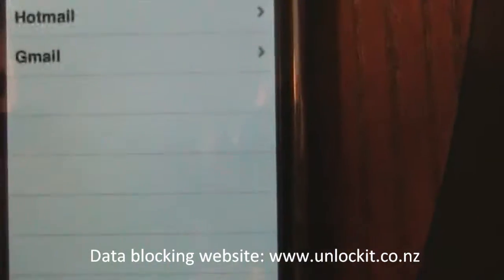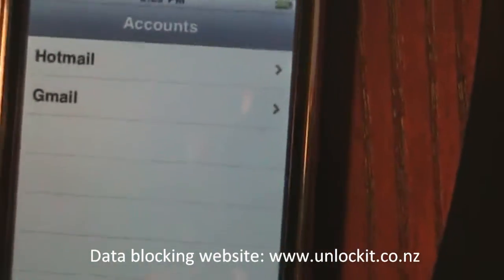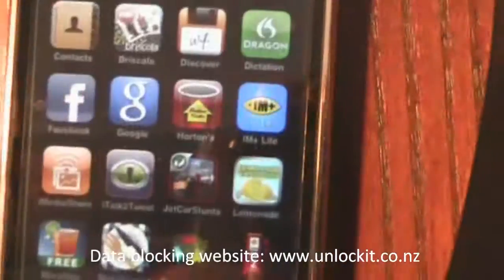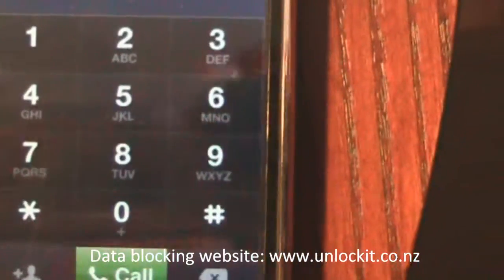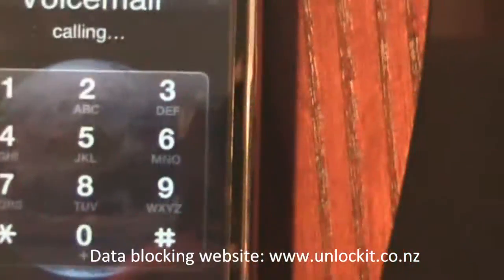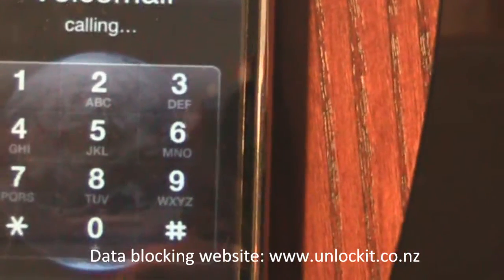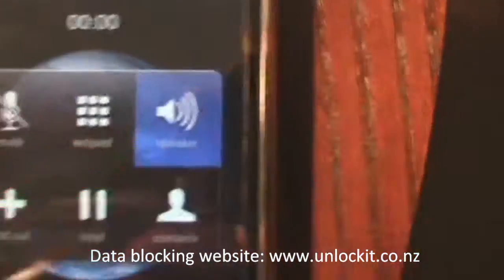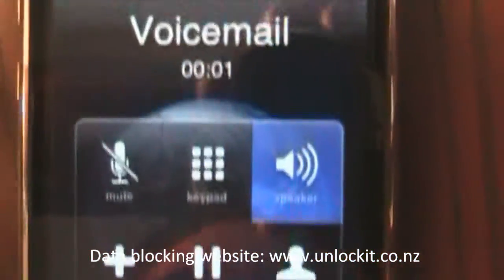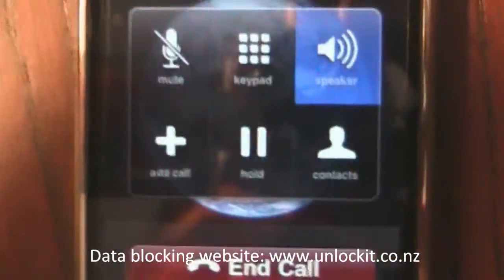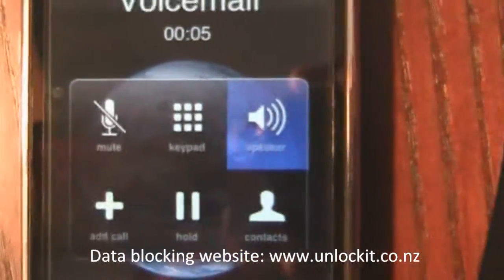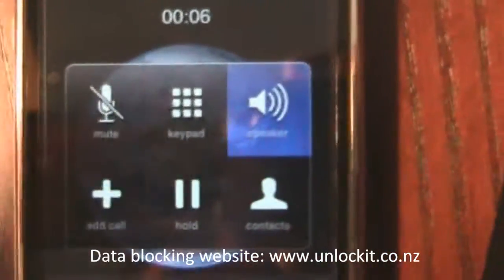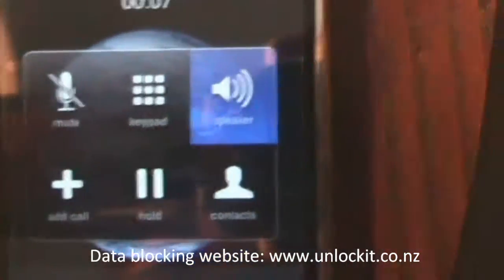So now let's go back and let's test it with a phone call. Let's call our voicemail. "Please enter your password." And it's asking for a password. So we have blocked data and we're still making phone calls.